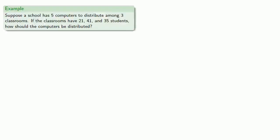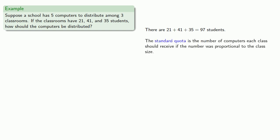Well, let's make it real. Suppose a school has five computers to distribute among three classrooms. If the classrooms have 21, 41, and 35 students, how should the computers be distributed? Now, any reasonable person might proceed as follows. There are a total of 97 students. The standard quota is the number of computers each class should receive if the number was proportional to the class size.